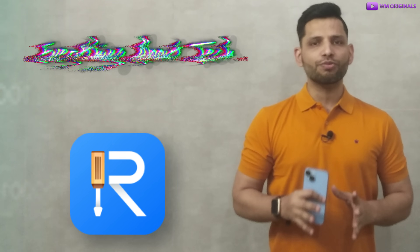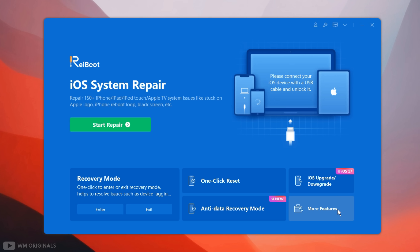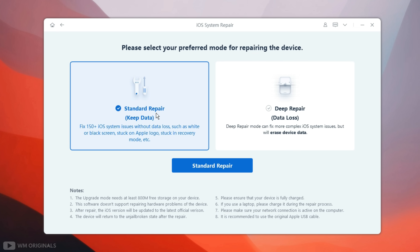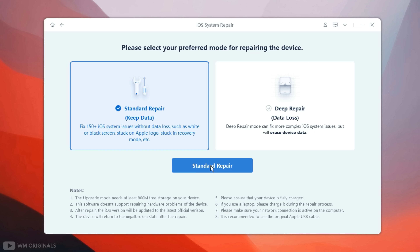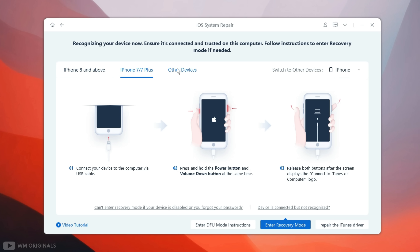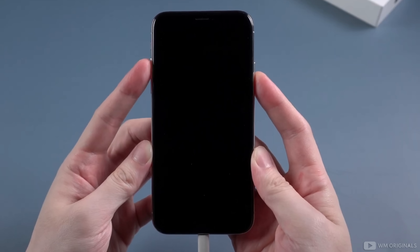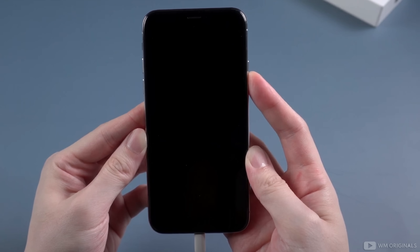Of course, we can use Tenorshare Reboot to fix many iOS system issues, but today in this video I will show you all how to fix iPhone black screen problem on iPhone X. Here we are back on Tenorshare Reboot. Now click on start repair. Next, we can use standard repair that helps to repair iPhone black screen problem without losing data, or can also use deep repair to fix other complex iOS system issues. We will be using standard repair. Next we will be required to connect our iOS device to computer via USB and enter it to DFU mode. Simply follow the steps according to your device. Press and release volume up and down button, then press and hold power button.